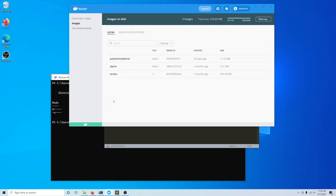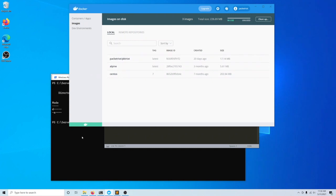It's pretty slick. You'll see that I have my main Docker window here, and I've already downloaded the container for Packet Riot.